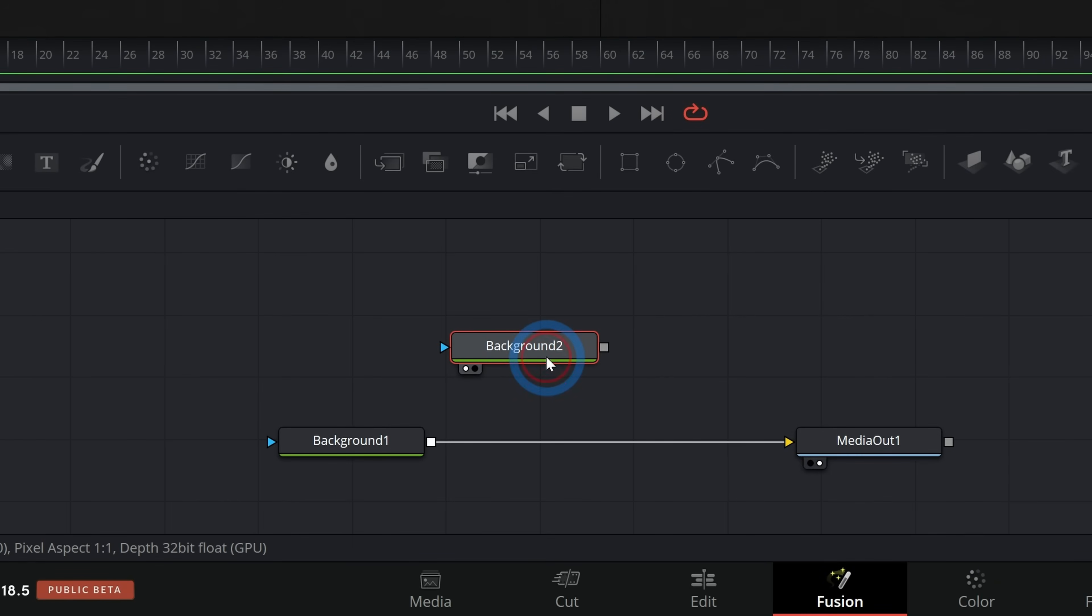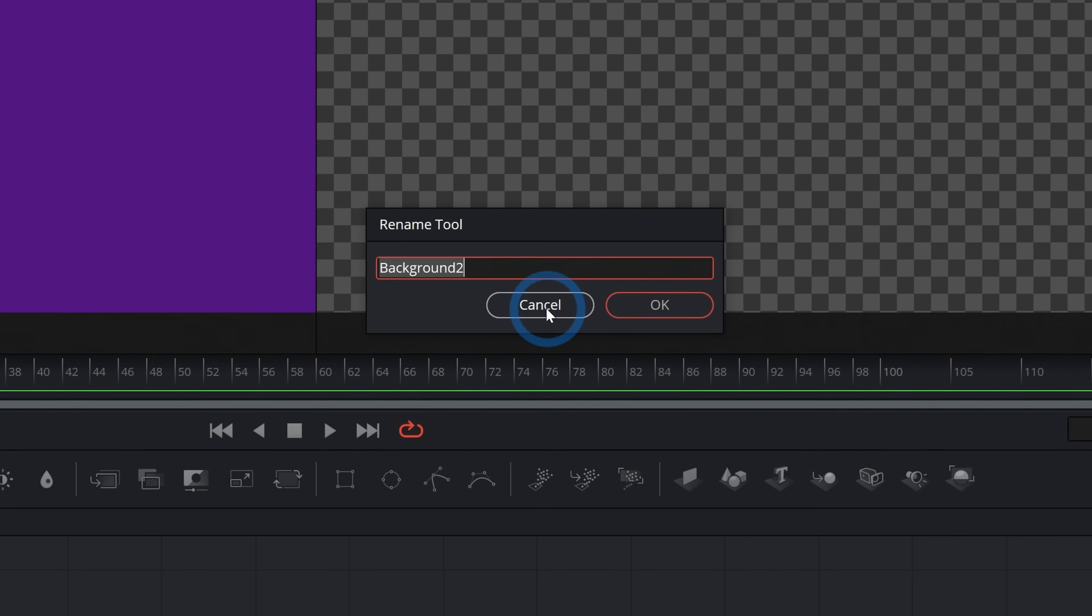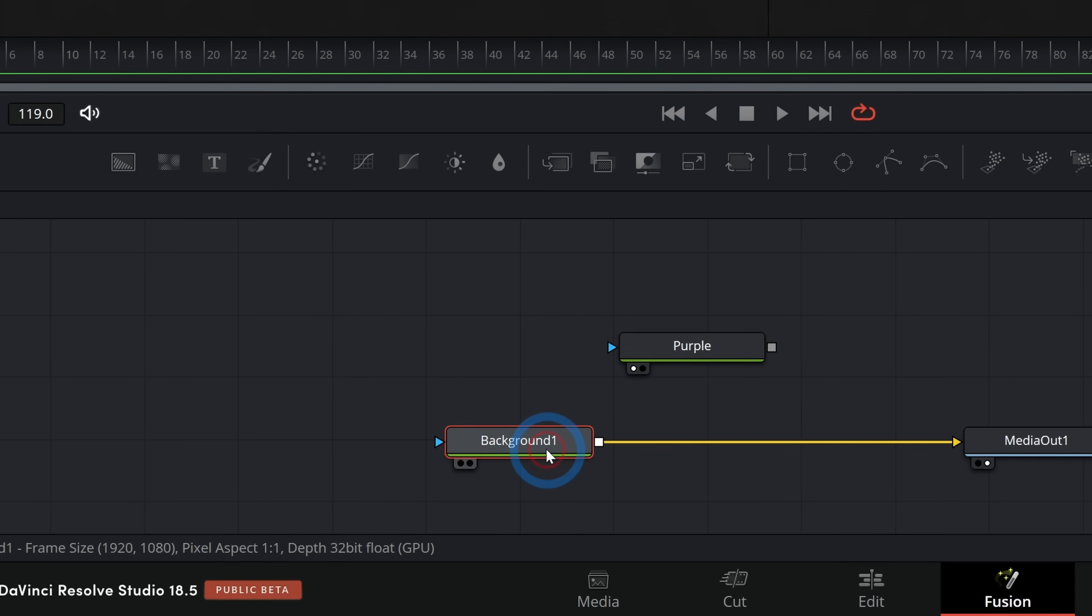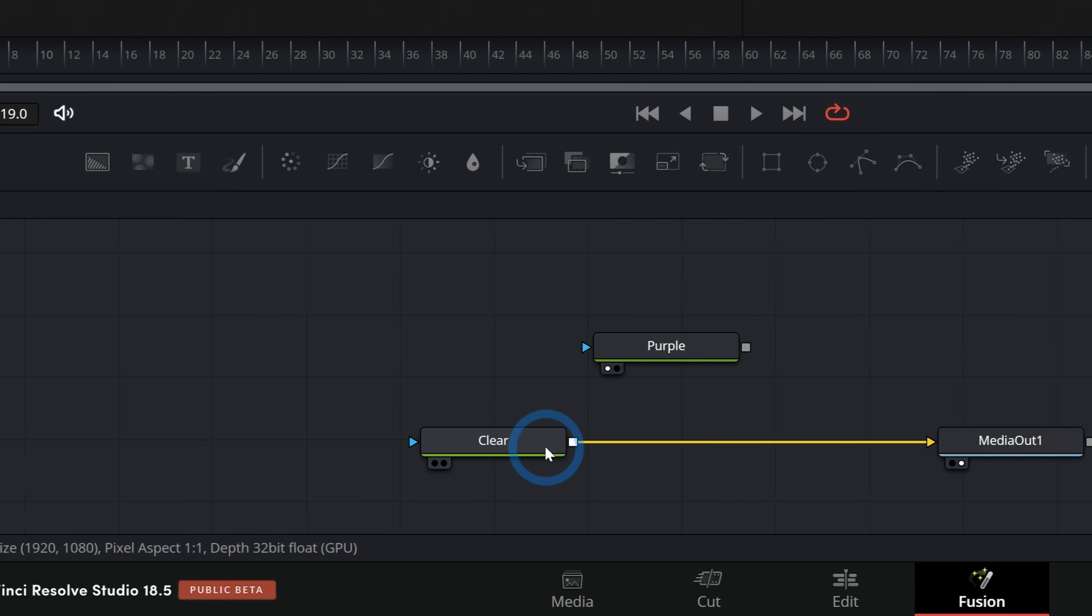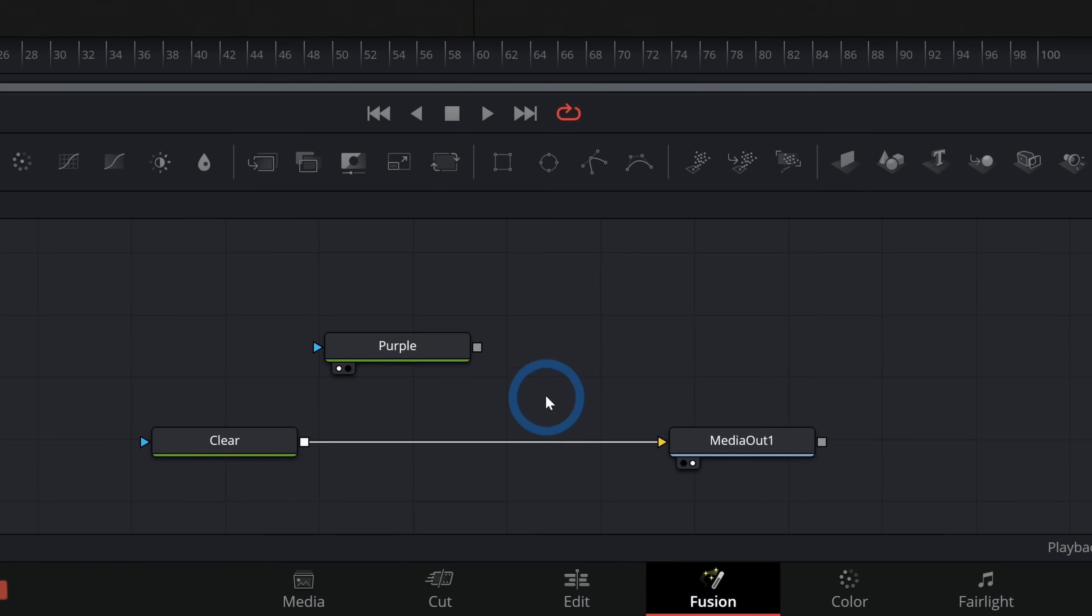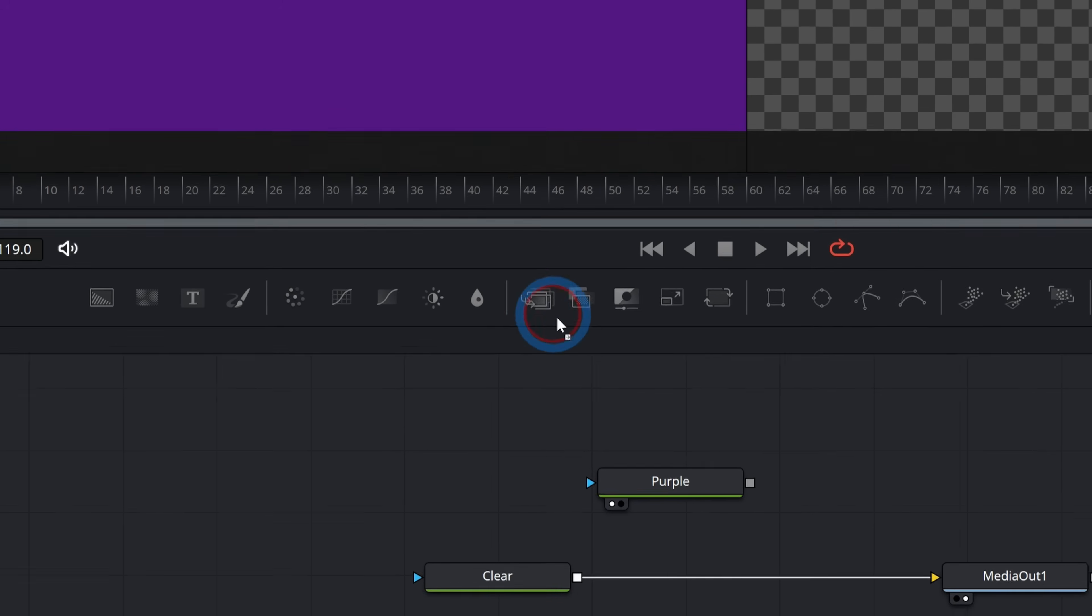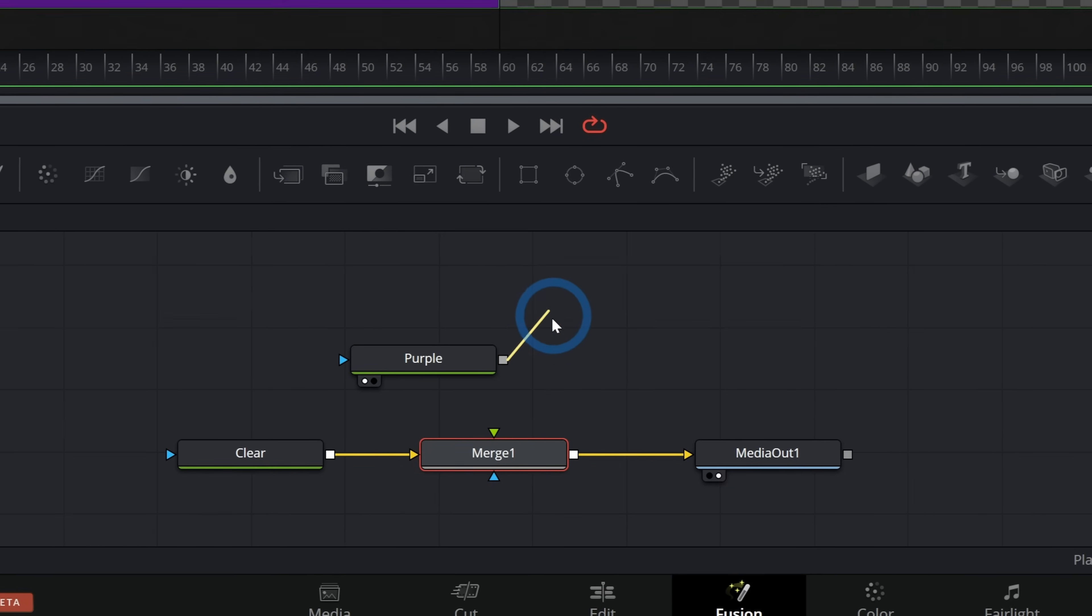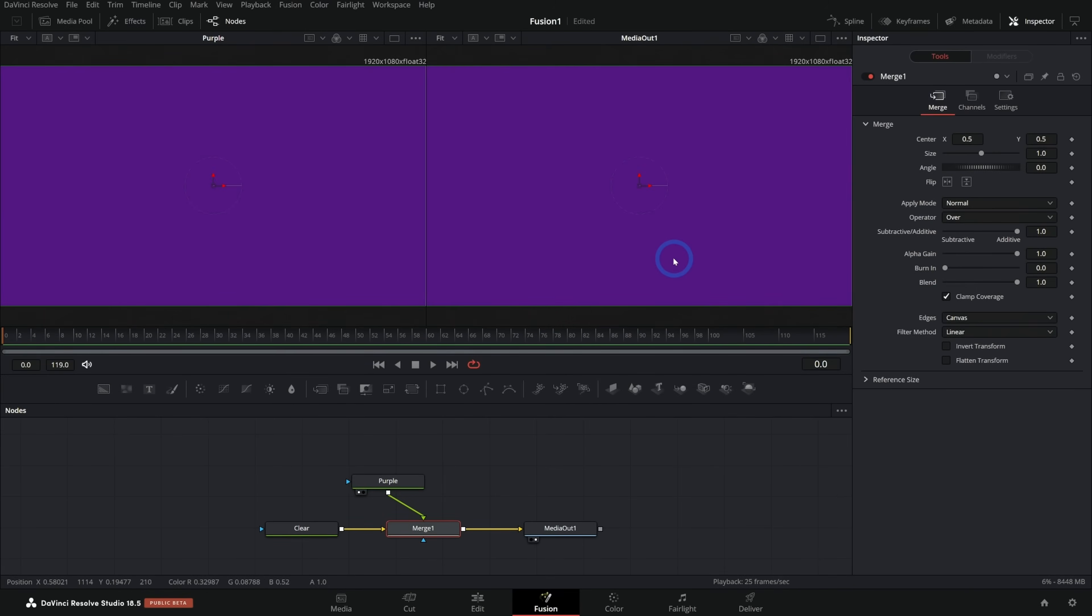I can rename this background by selecting it and hitting F2 on the keyboard and I'll just type in a new name. We'll just say purple. And now I have my purple node and my background. We'll rename this clear. I'm going to take my purple background and merge it over my clear canvas here. There are a few ways to do that. One way is I can grab this merge node right here and just drag this in and then take the output of my purple and put that into the green input of the merge and that will do it.